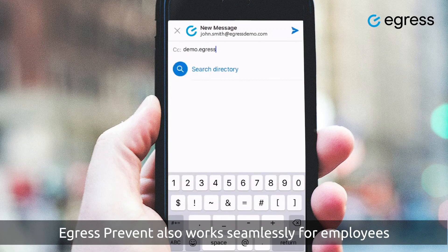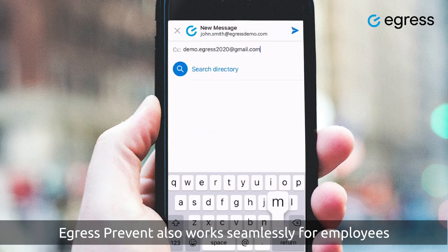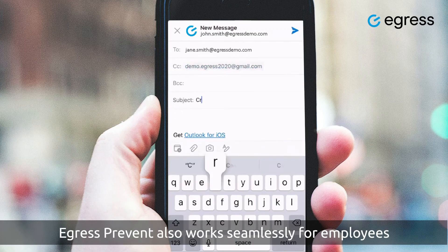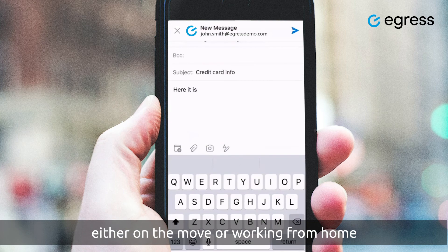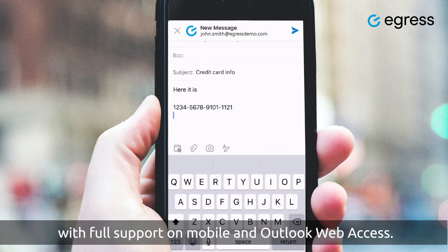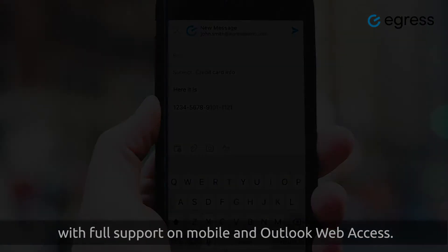Egress Prevent also works seamlessly for employees either on the move or working from home, with full support on mobile and Outlook web access.